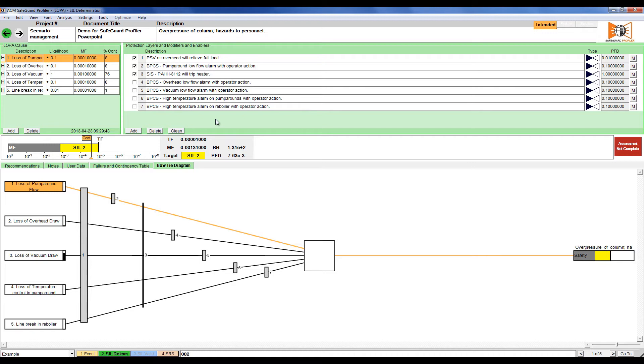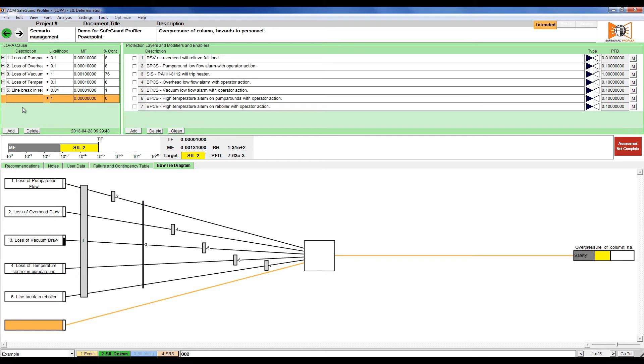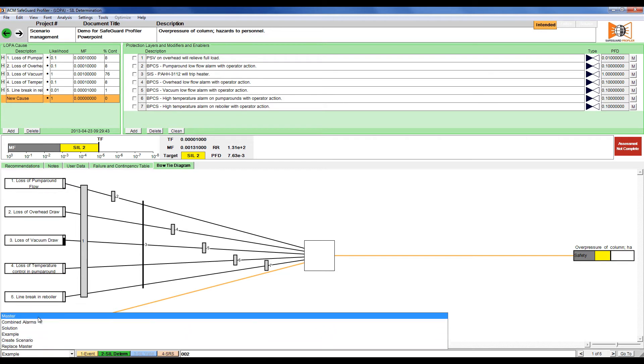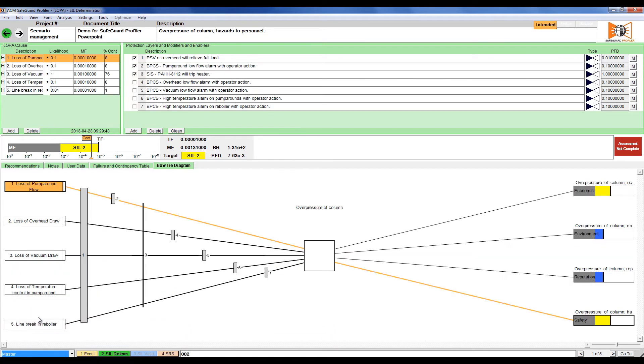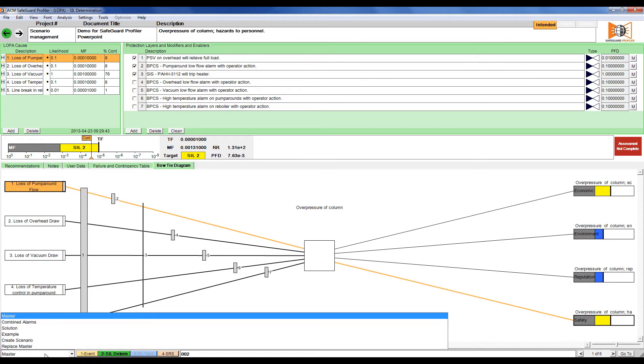We can then make changes to the scenario without affecting the master scenario. For example, we can add a new cause, give it a description and that will be unique to this scenario. If we go to the master scenario, we'll see that cause does not exist in that bowtie.